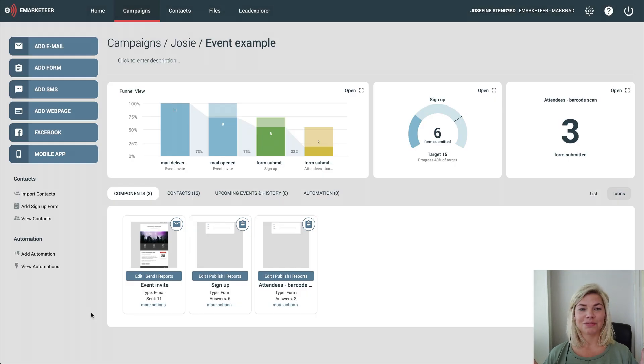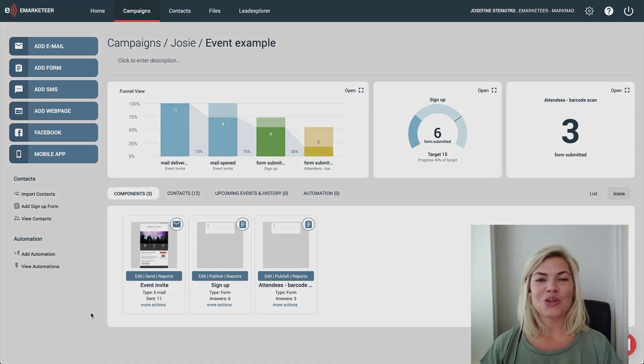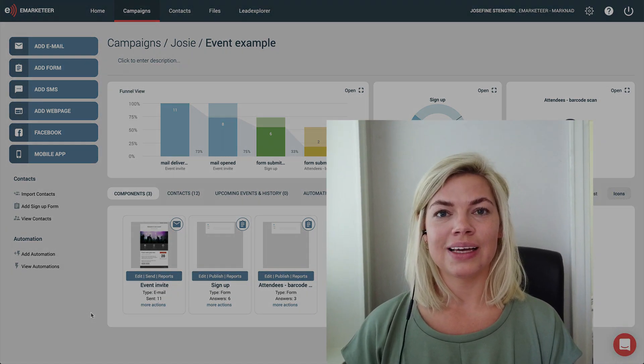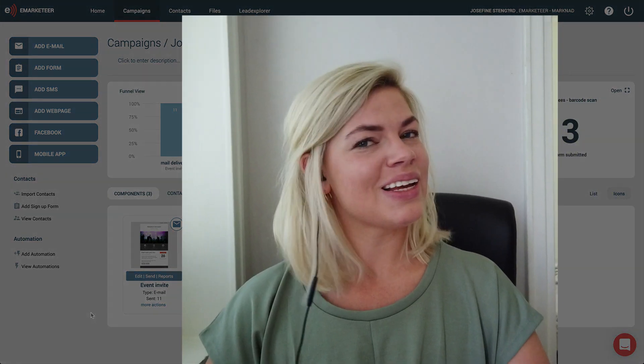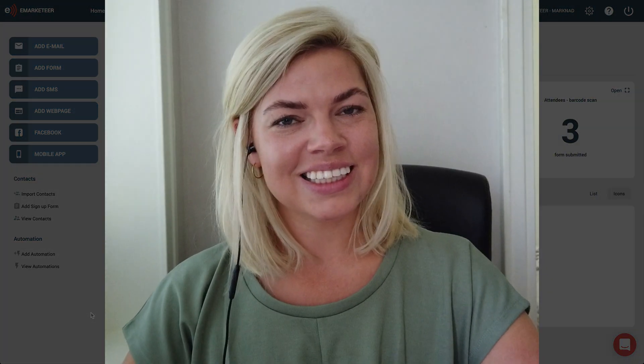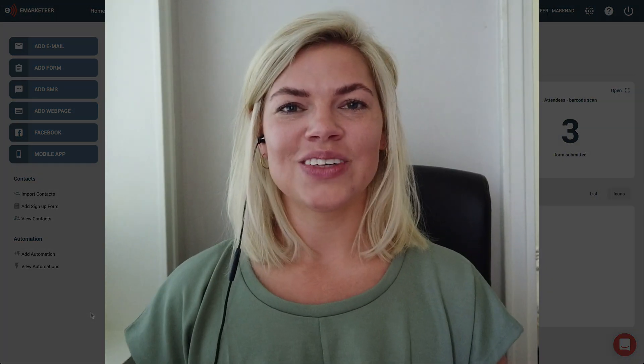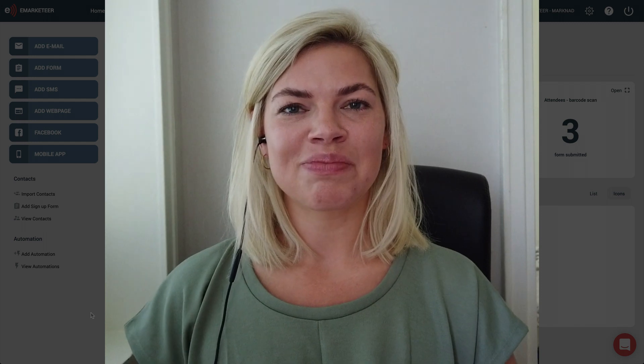There you have it. Now have fun measuring your campaigns. I hope they're all a big success and I'll see you next time.